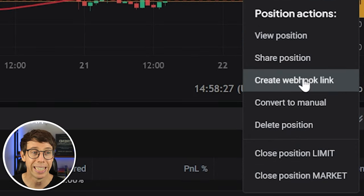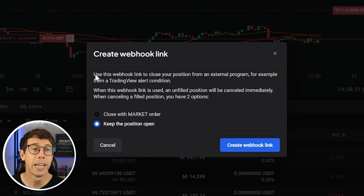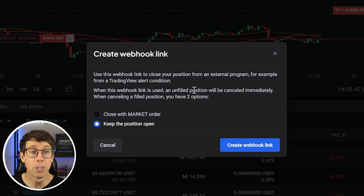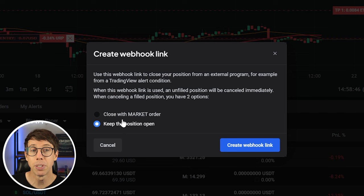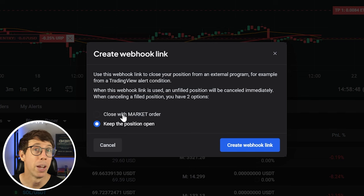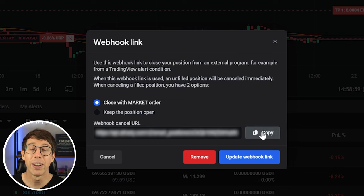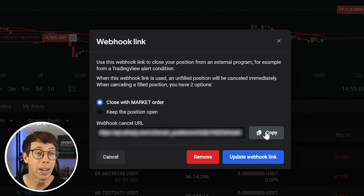We can close the position on any timeframe we want. We come over to the actions dropdown and hit Create Webhook Link. We get a context menu saying this webhook link can be used to close your position from an external program like a TradingView alert. When this webhook link is used, an unfilled position will be canceled, but if it's a filled position you can close with a market order or keep the position open. We want to take profit, so we're going to close with the market order. We hit Create Webhook Link and copy this webhook link — note that this is a very unique link not created for any other trade, which is another safety feature of AllTradie.